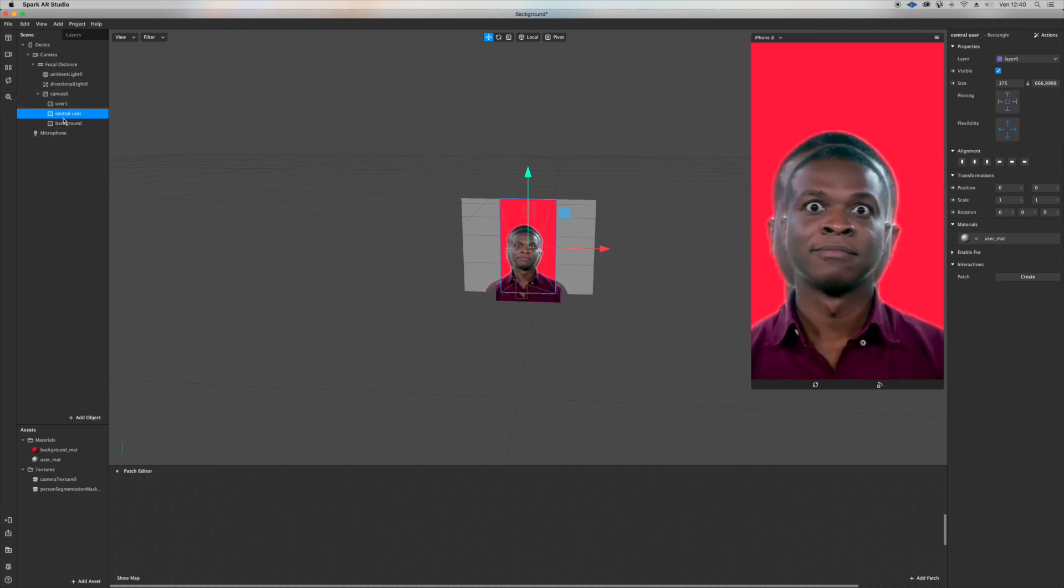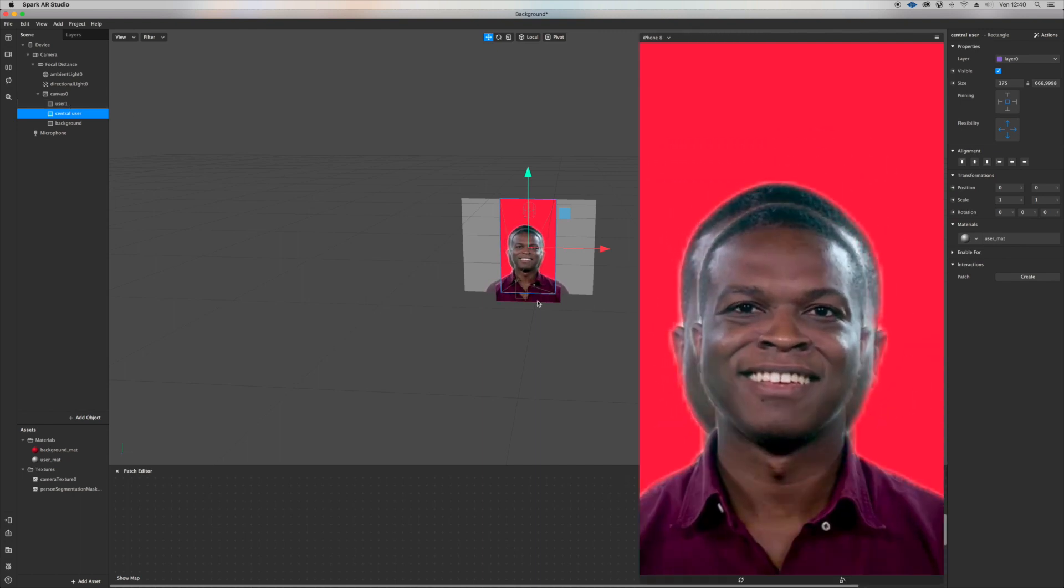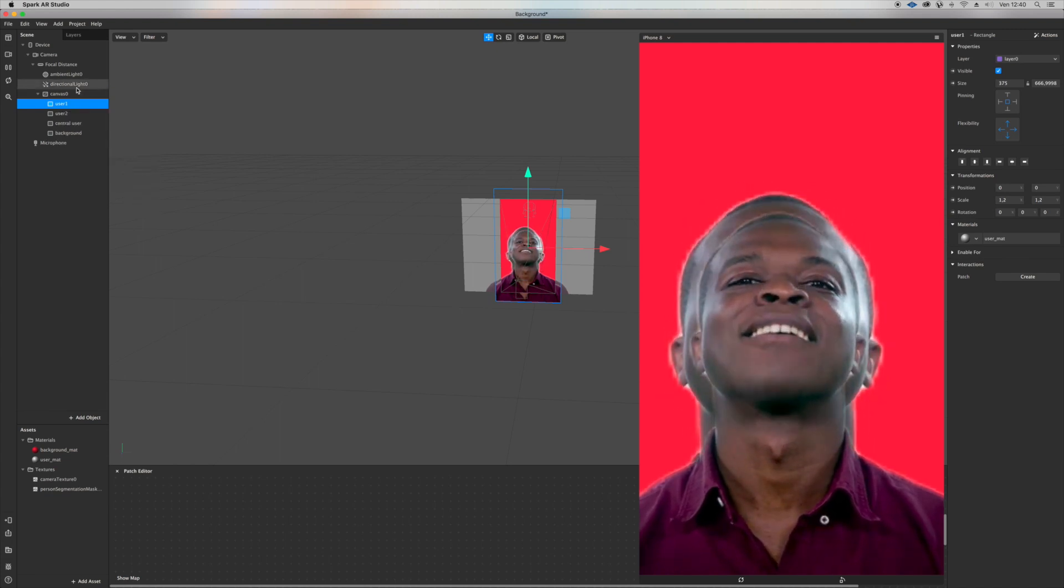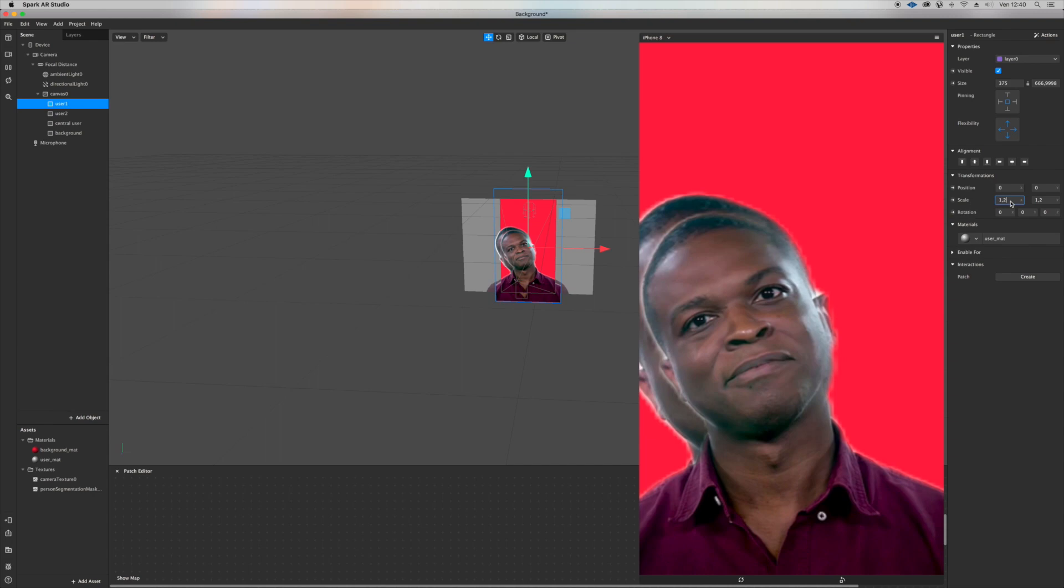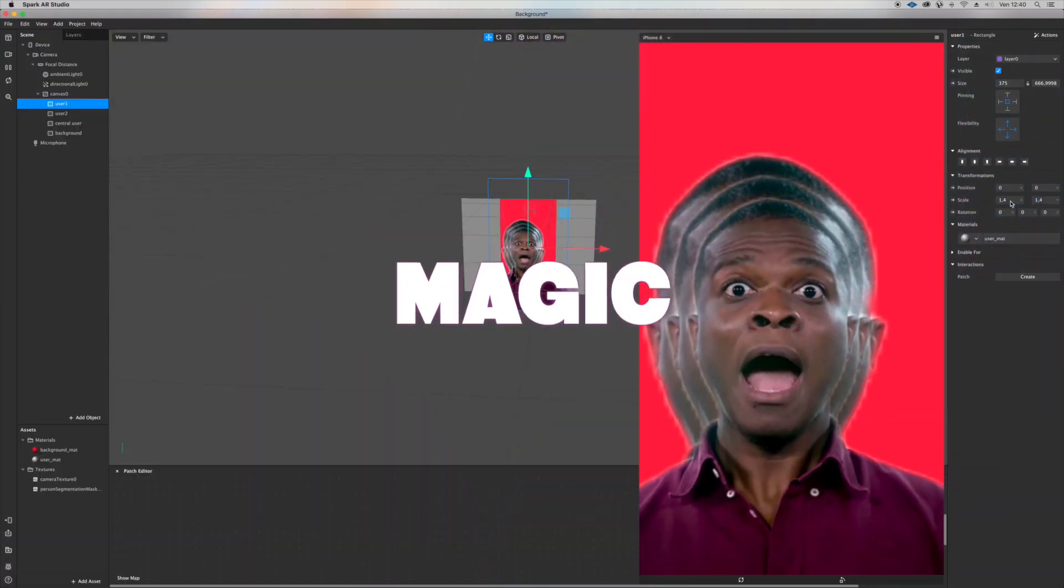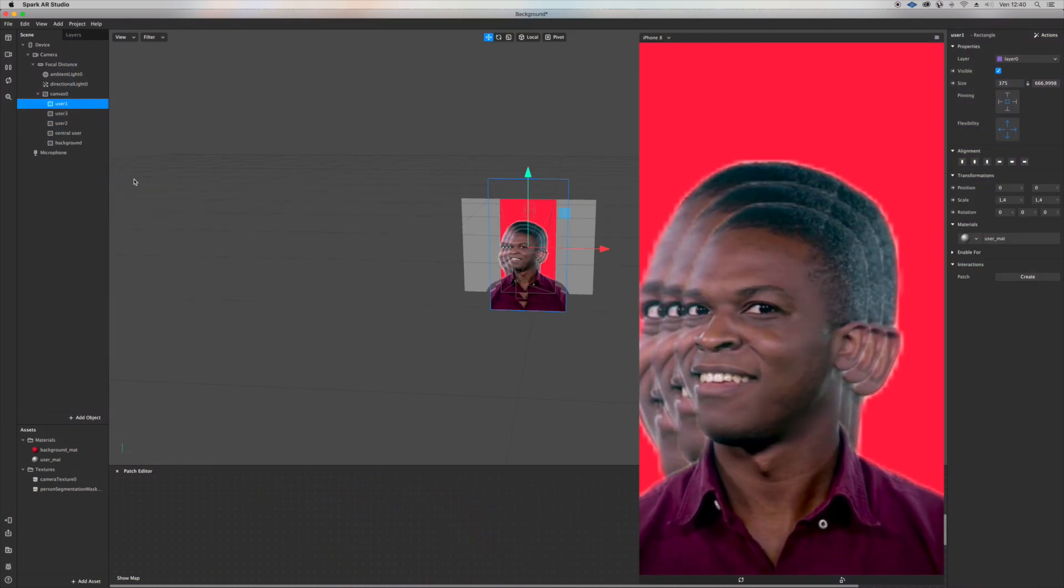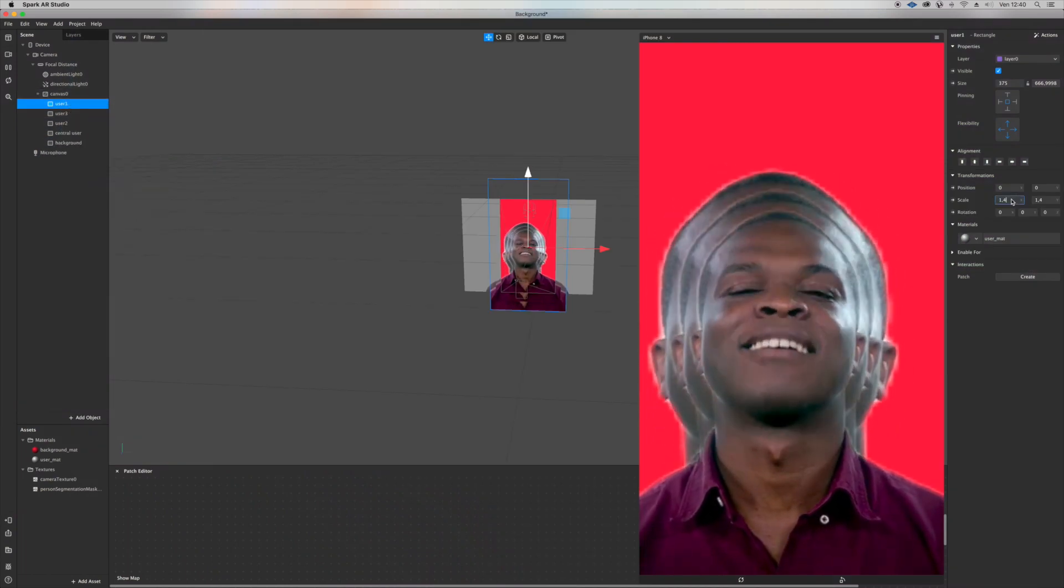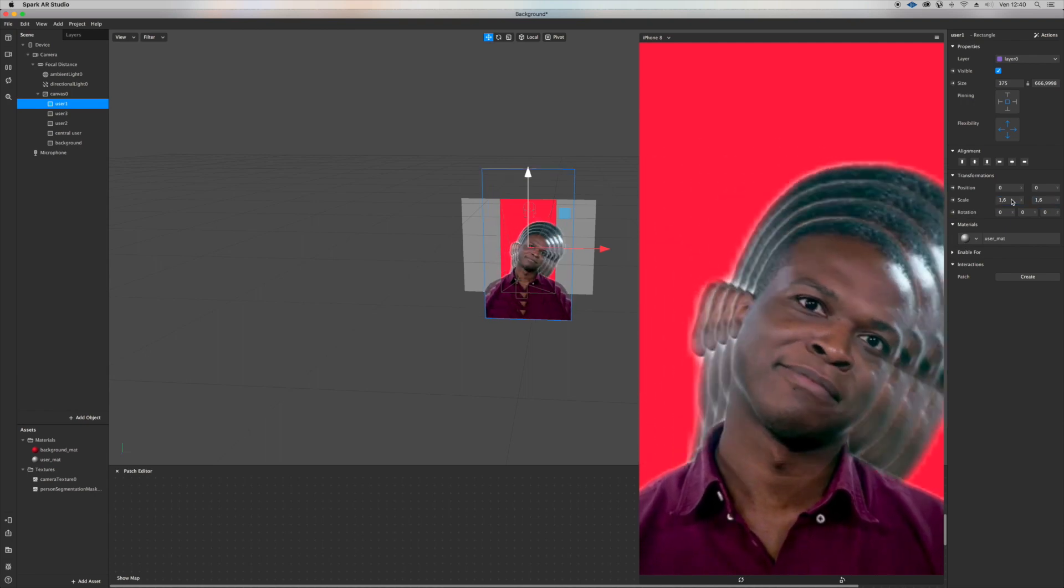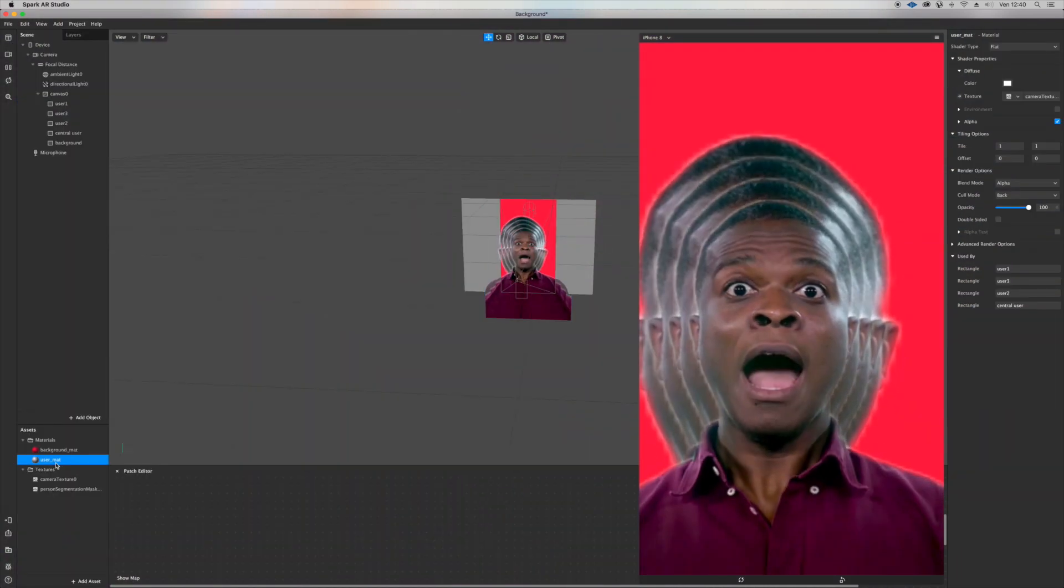To have this kind of effect. Of course you can just duplicate it and start having even more. Let's go to 0.6, 0.6. You can see you have some cool effect going on here.